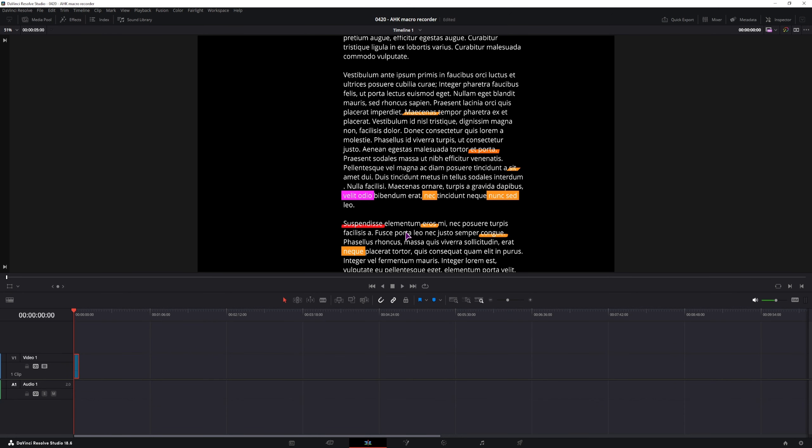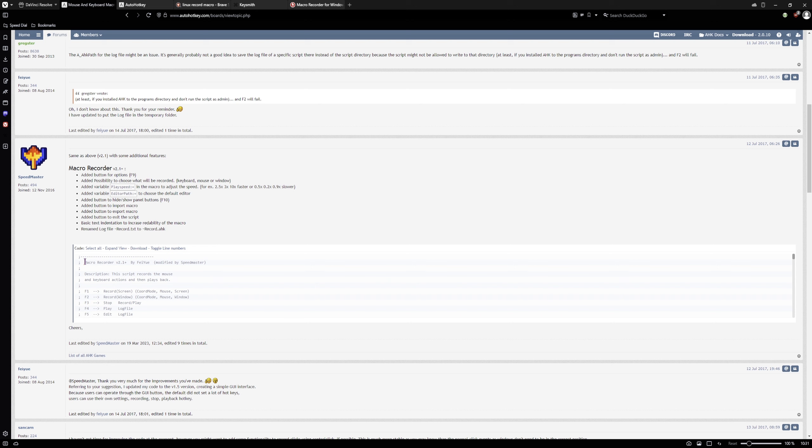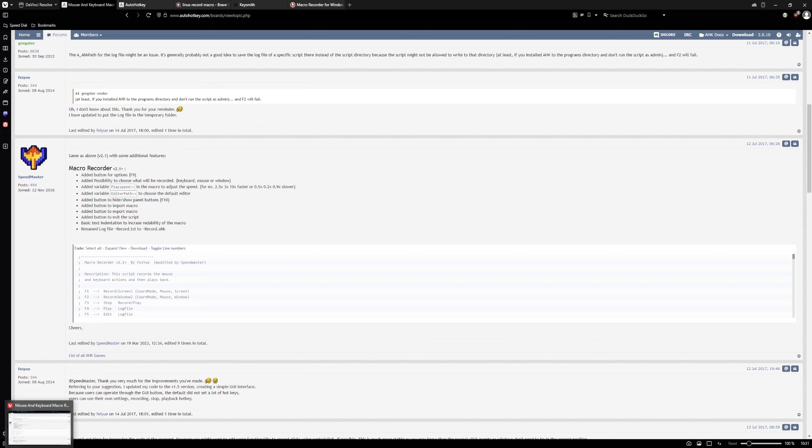Now if you want to use AutoHotkey, you'll want to download version 1.1. In this script that I will link, I've used this one, version 2.1 plus. You'll want to download it, select all, copy it, make a new file called something.ahk, and once you have AutoHotkey installed, you'll be able to run the script by double clicking on it.